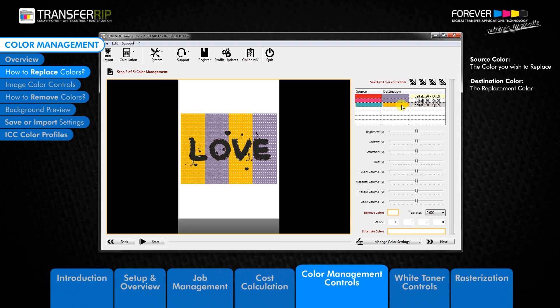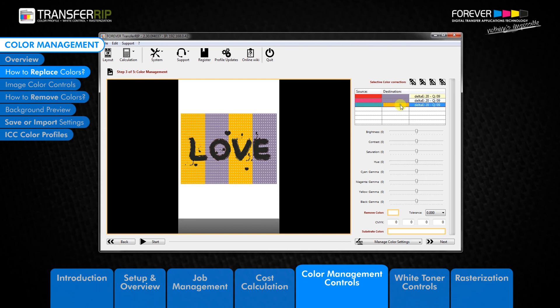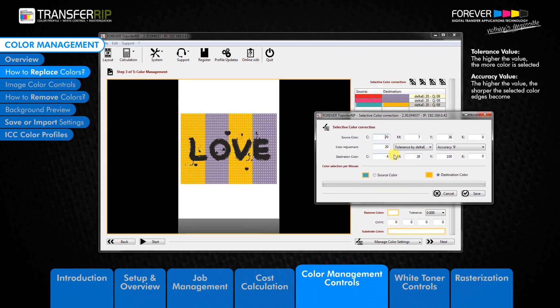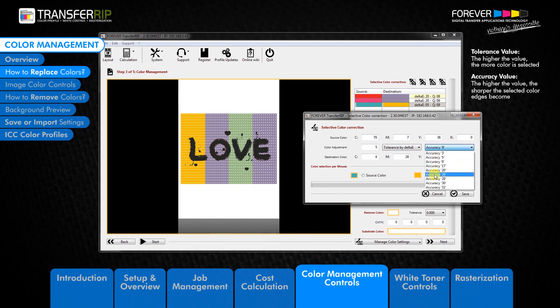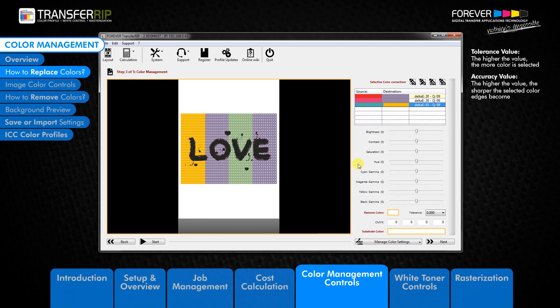The selective colour replacement window has two more options to explain. Sandwiched between the source colour and the destination colour value fields, we have the colour adjustment options. The tolerance setting defines how much of the chosen source colour is selected — the higher the tolerance value is set, the more areas will be removed. The accuracy setting changes how hard or soft the chosen source colour edges become; the higher this value is set, the sharper the edges will be. Click save to activate the colour replacement. Here you can see that lowering the tolerance has made the selected source colour lighter because less area has been selected and therefore replaced.